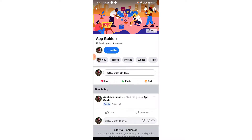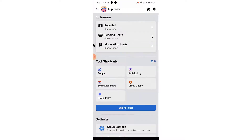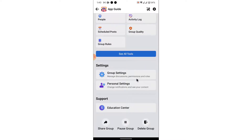Once you remove all the people from the group, tap on the shield icon in the top right corner. Once you tap on the shield icon, you land on an interface like this. From here, scroll down and you'll see an option labeled 'Delete Group.' But if you haven't removed the members, you won't see this option.